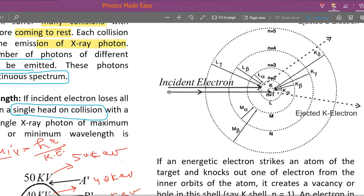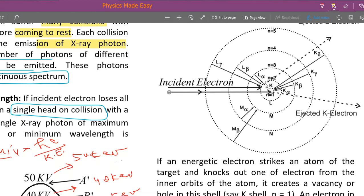If the incident electron hits the electron in the second orbit, a vacancy is created in the second orbit — the L shell. Electrons from the third, fourth, and fifth orbits can then fall into it, giving rise to L alpha, L beta, and L gamma radiations. These radiations are characteristic of the atom, dependent on the energy level values attached to each orbit and the gaps between them — that is why this is called the characteristic spectra. It is a discrete, line spectra.